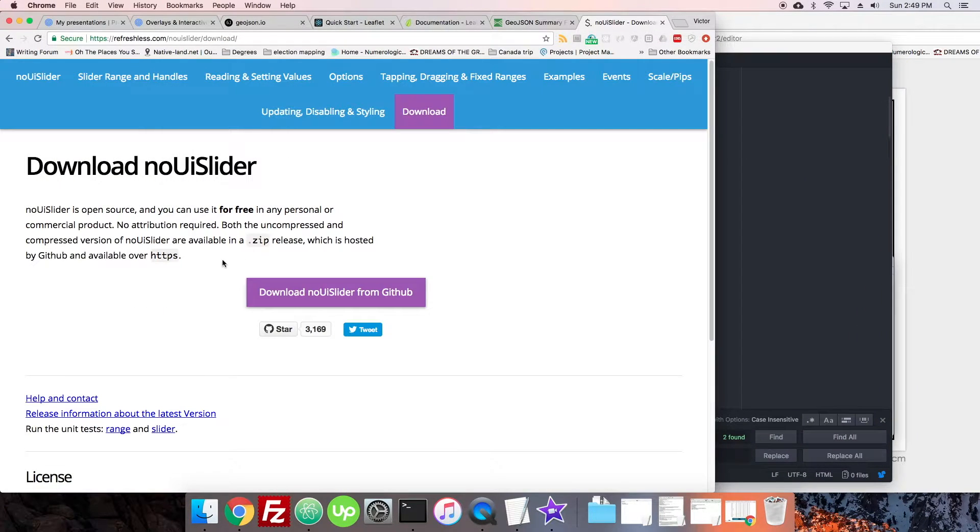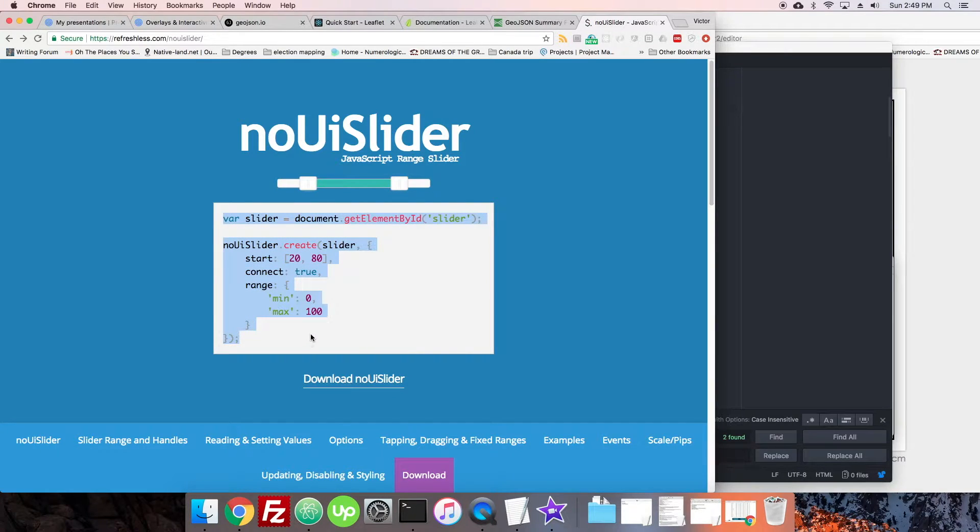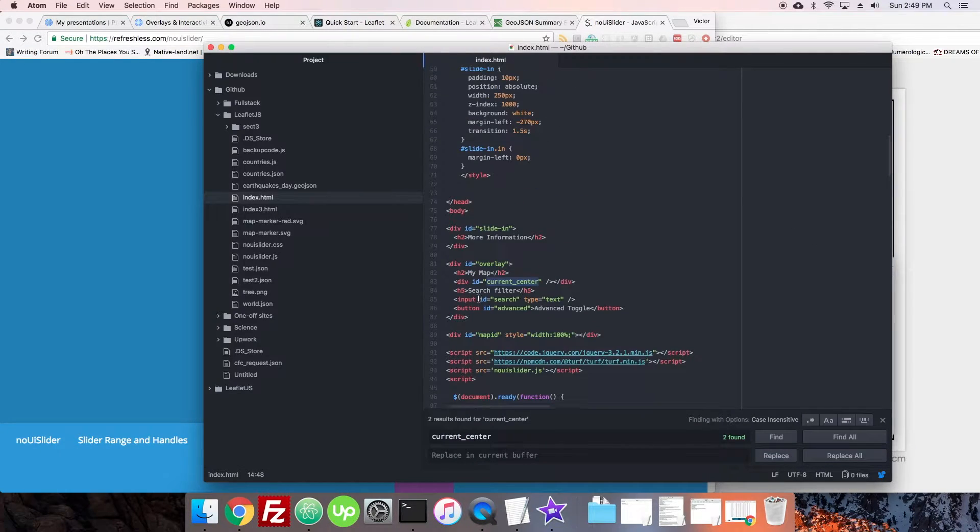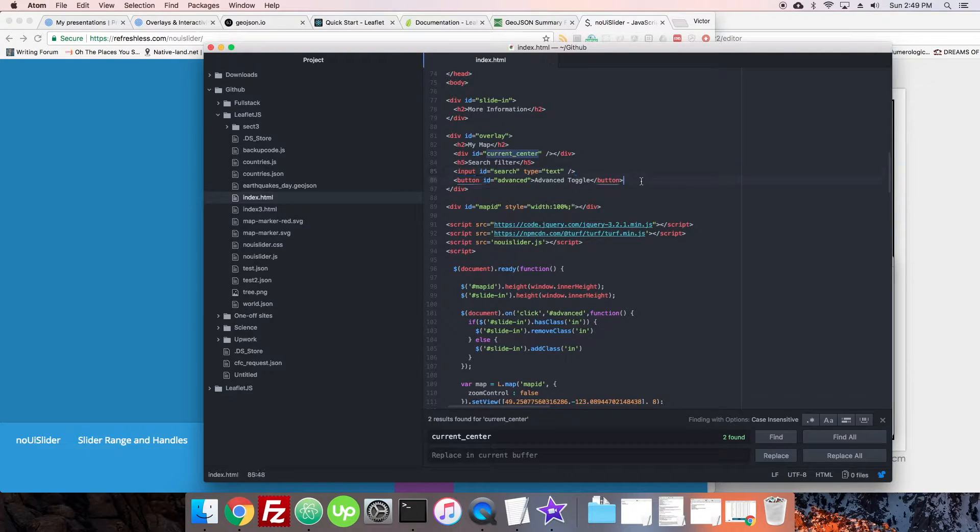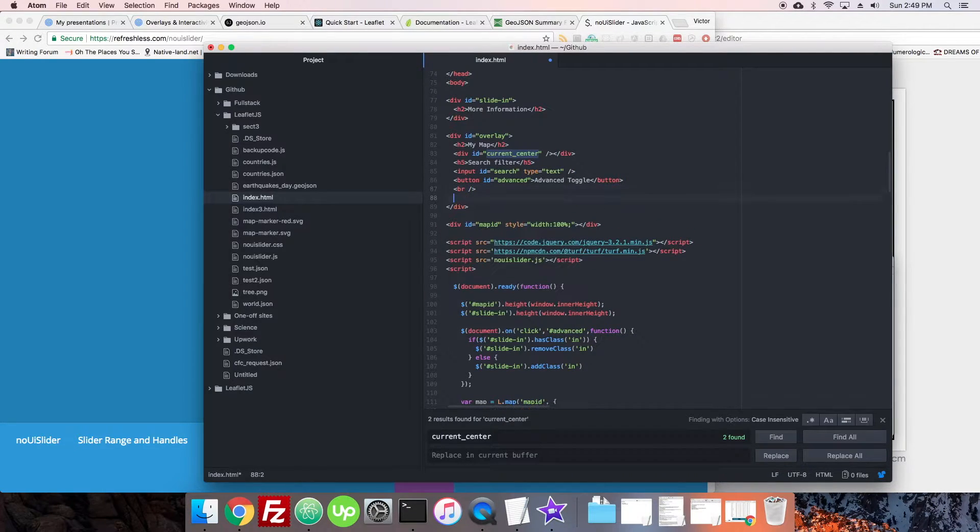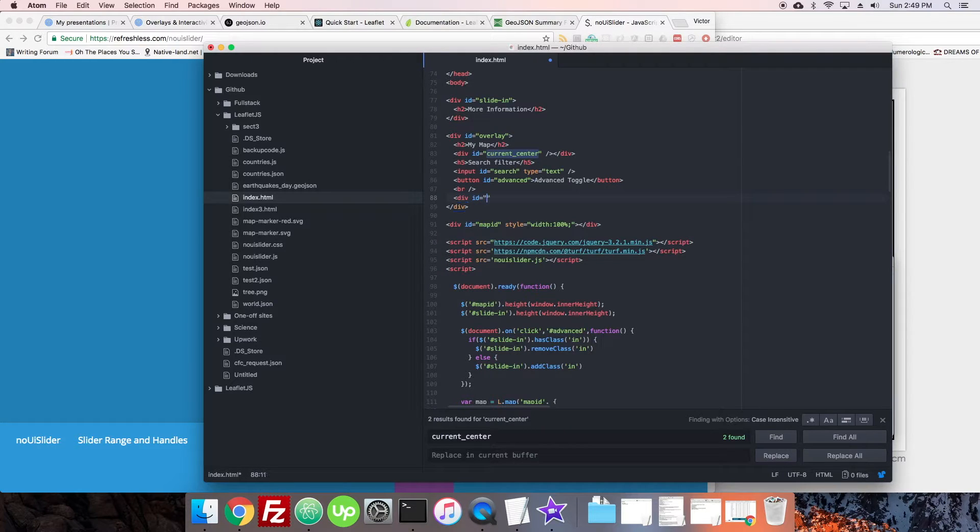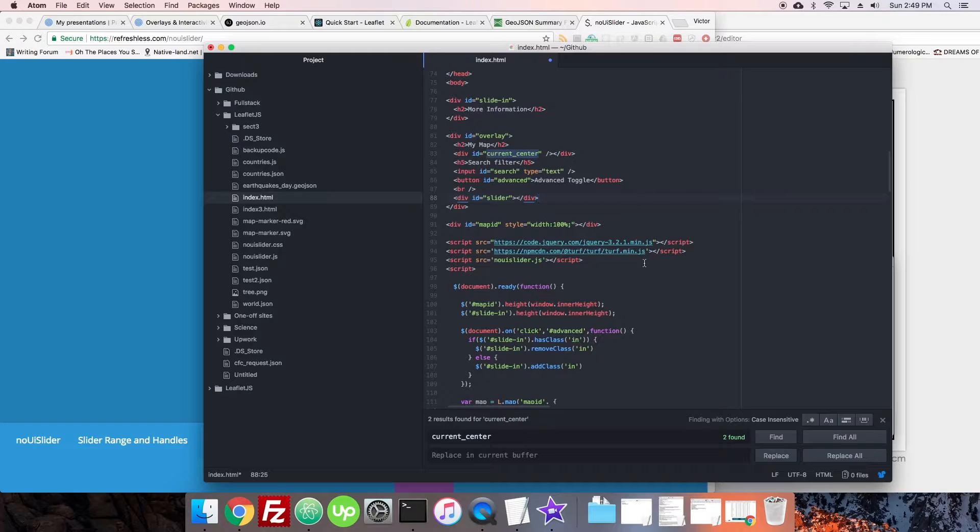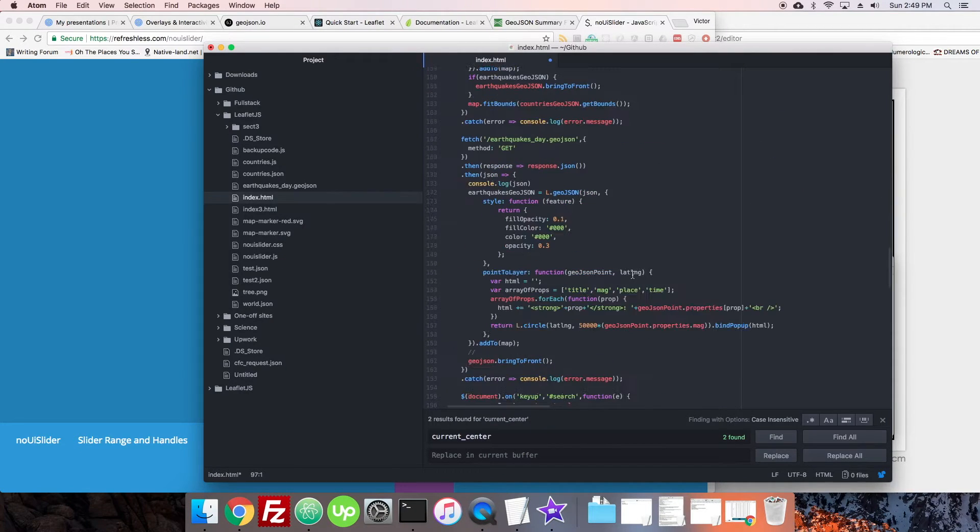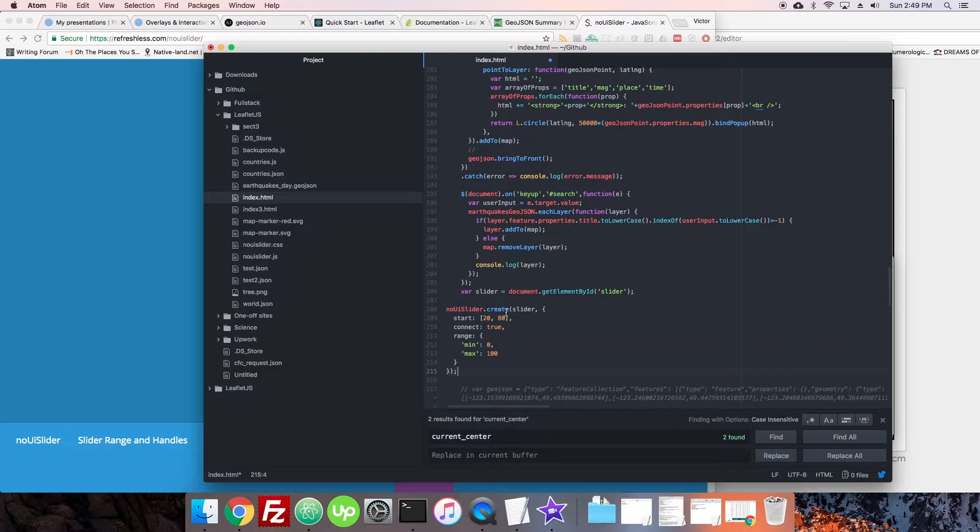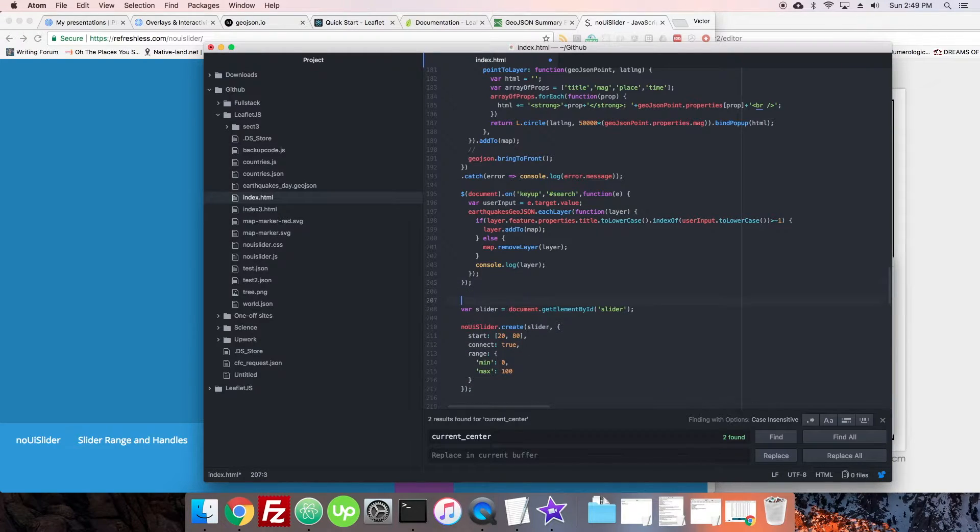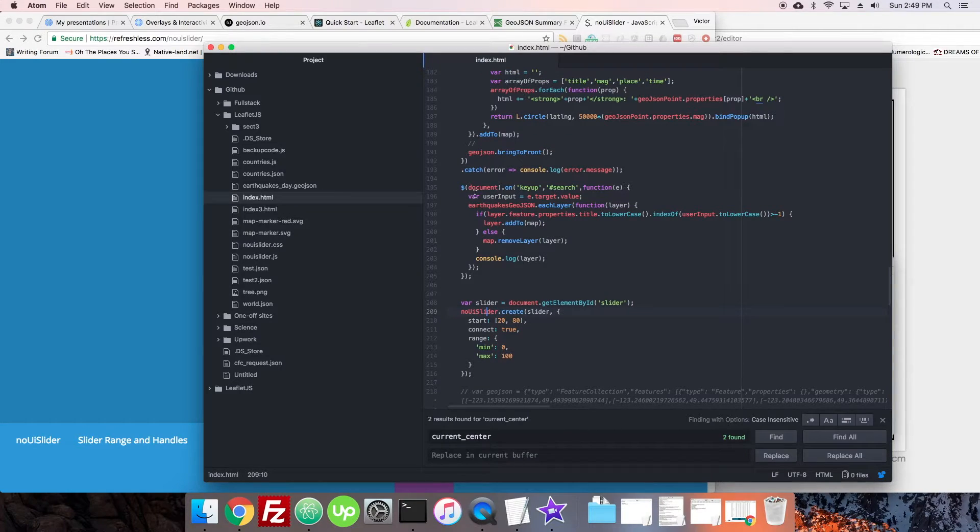And how do we use it? Now it says var slider get element by ID slider. Okay, so let's make something here. Let's make a div ID equals slider and we'll just load it in down here. Ultimately when we create our events with this slider, we're going to have to interconnect it with these variables that we're already messing around with.